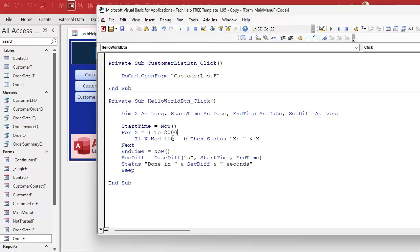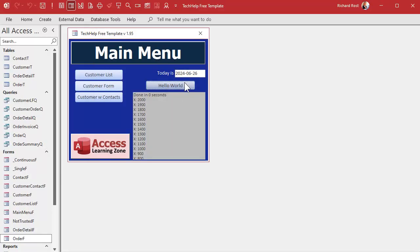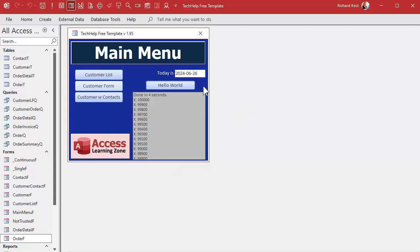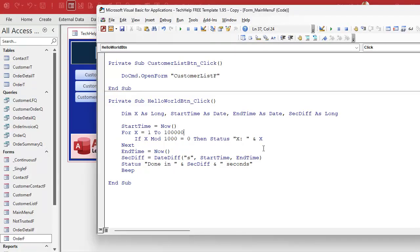Let's see how long it takes now — done, zero seconds! Let's scale it up to 100,000 records and run it. It only took four seconds to do 100,000, whereas before it took eight seconds for 2,000. We can increase the rate further — instead of displaying every hundred, let's display every thousand. Zero seconds again. So it's definitely the screen writes that are the slow thing.